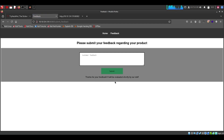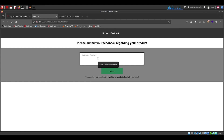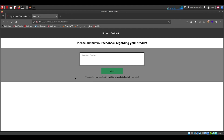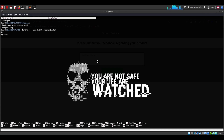It says 'thanks for your feedback, it will be evaluated shortly.' So what I'm going to do here is plan to insert a script in the input field. Afterwards, when the script runs on the server, I'll retrieve the flag using netcat.